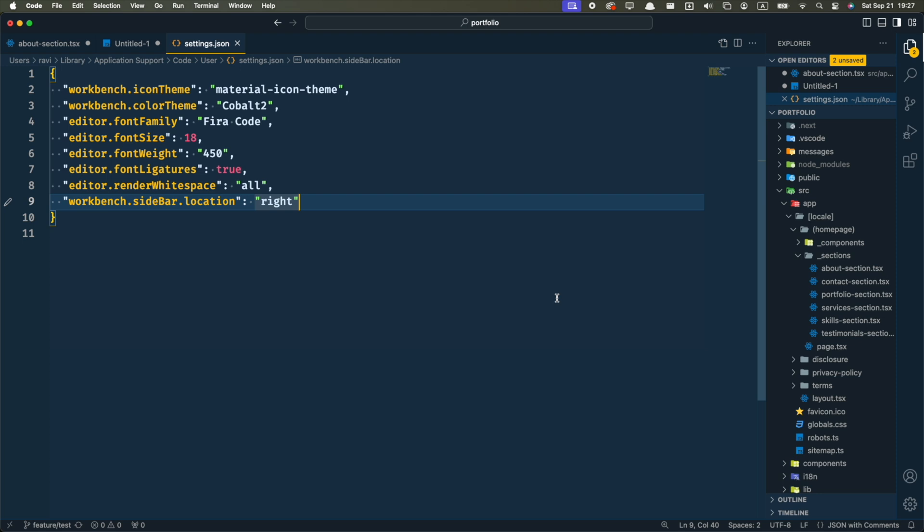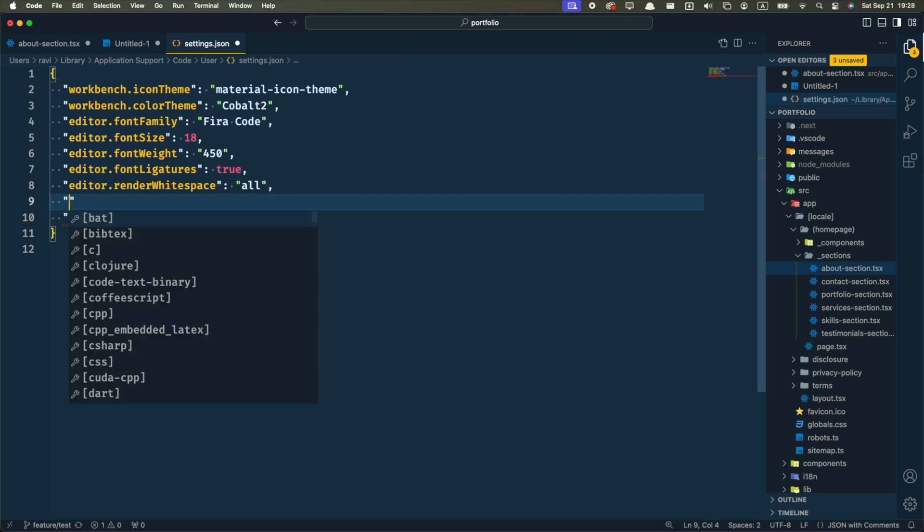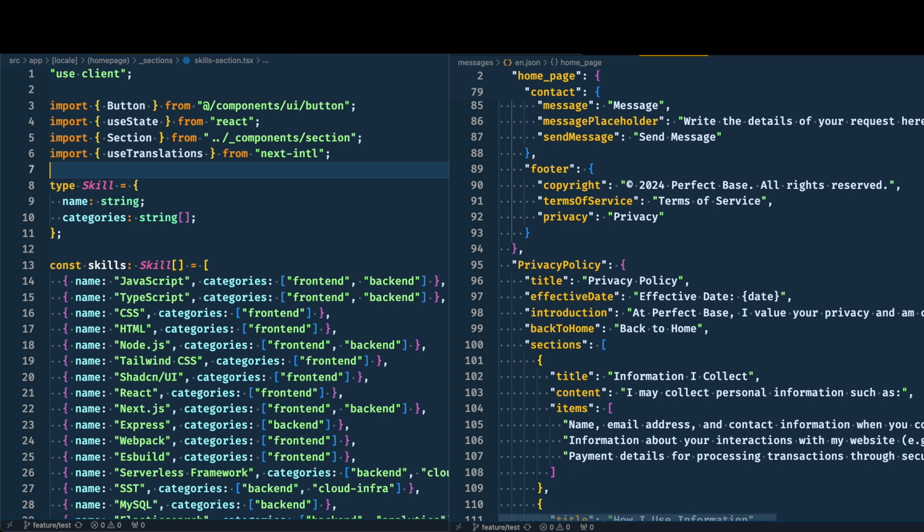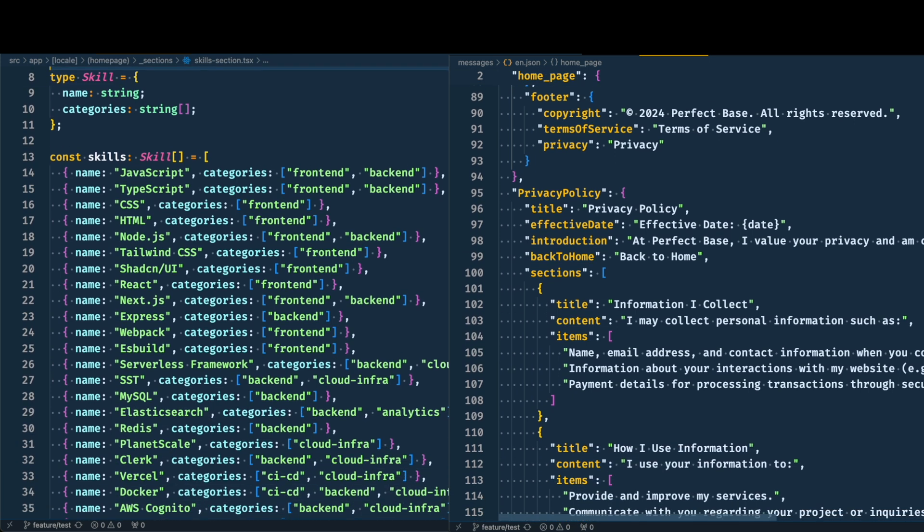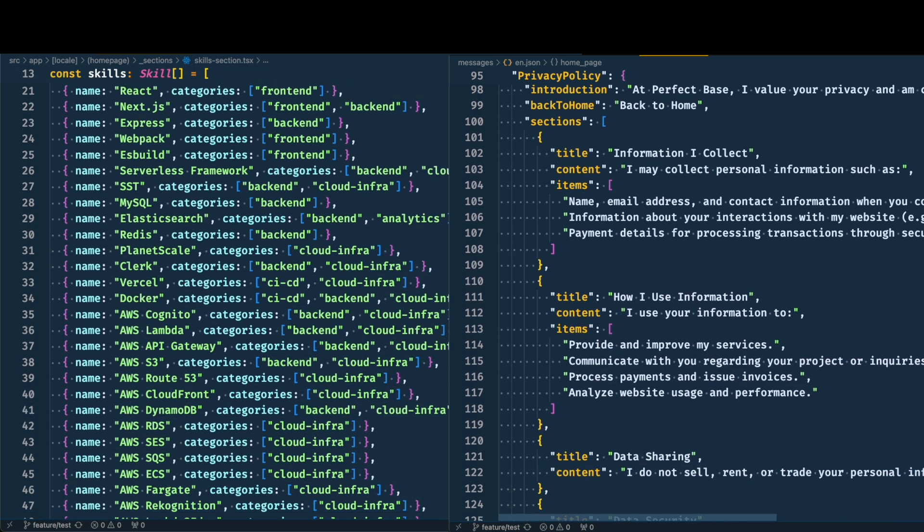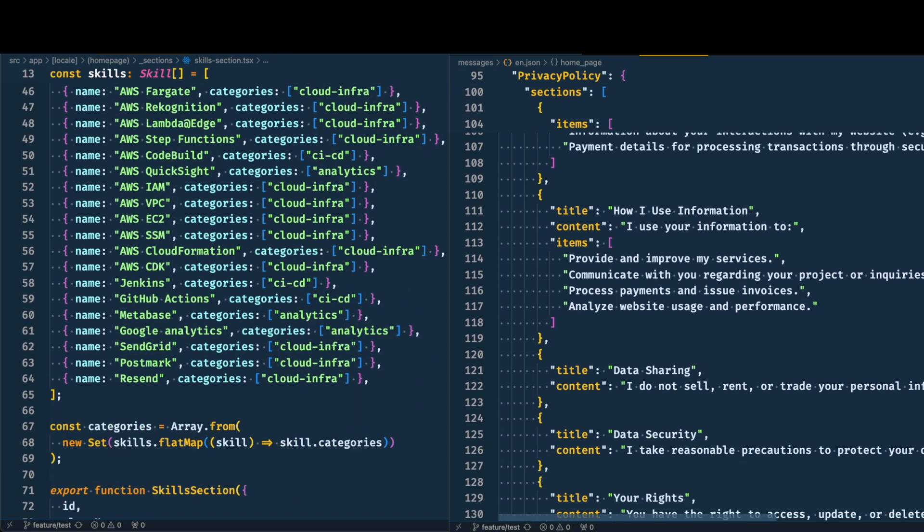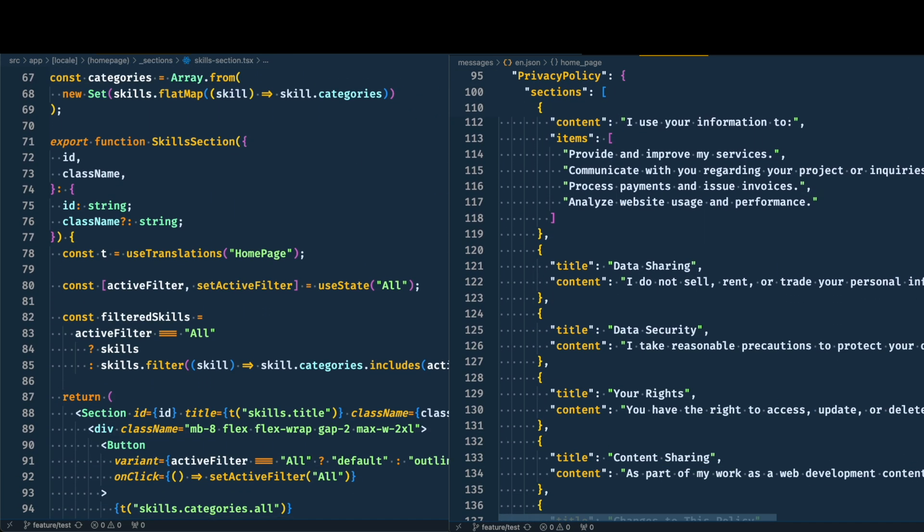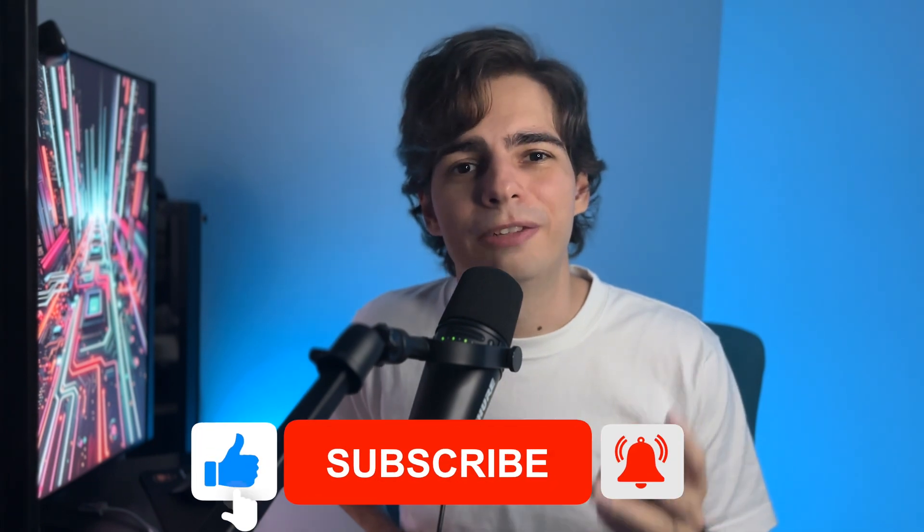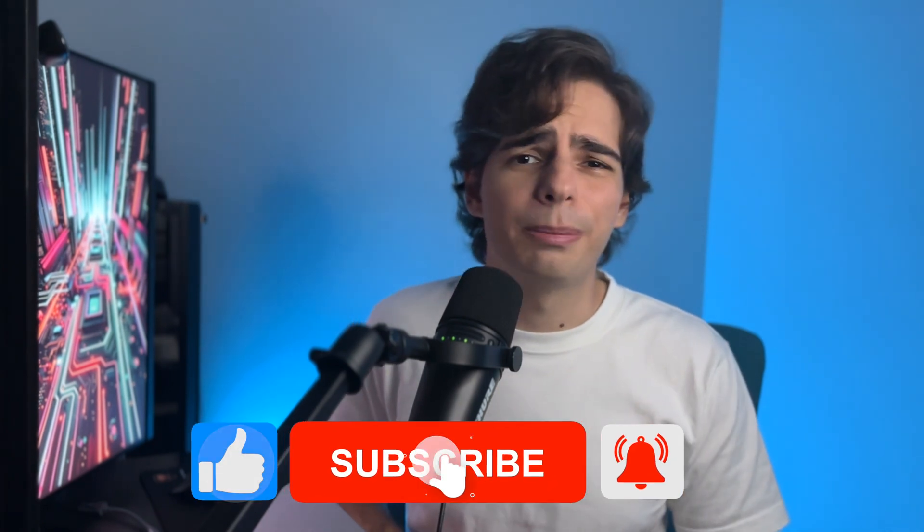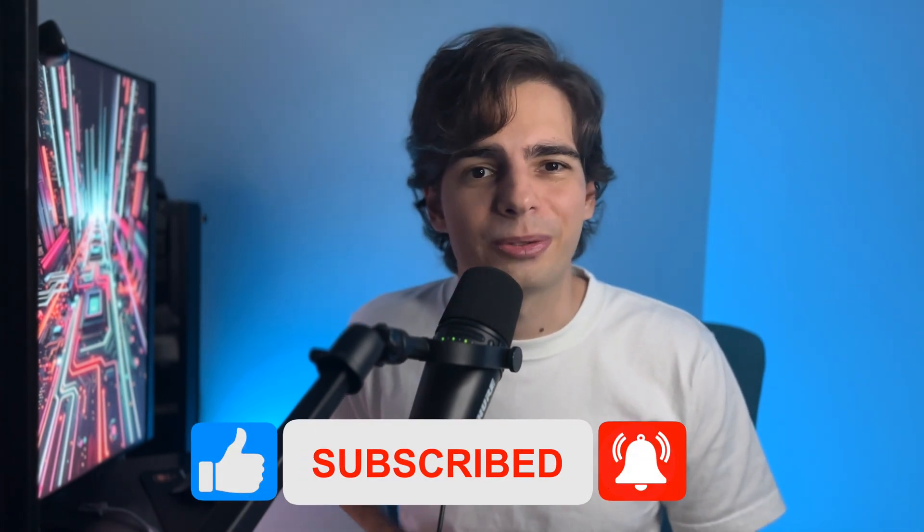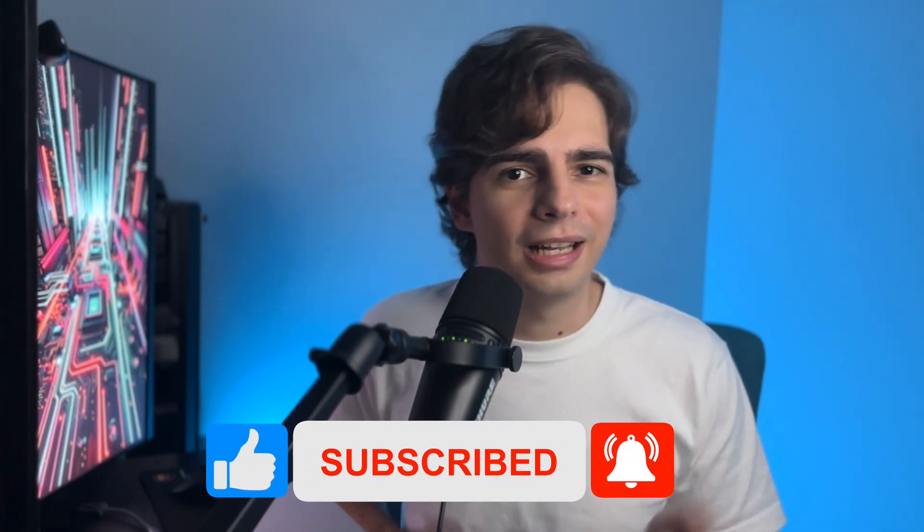And the last thing I like to change is to enable sticky scroll. The function name or property name will stick to the top of the file, so you will always know what you're looking at. Okay, we're only at the third tip. If you've already learned something new, please don't forget to leave a like and subscribe. Let's go to the next one.